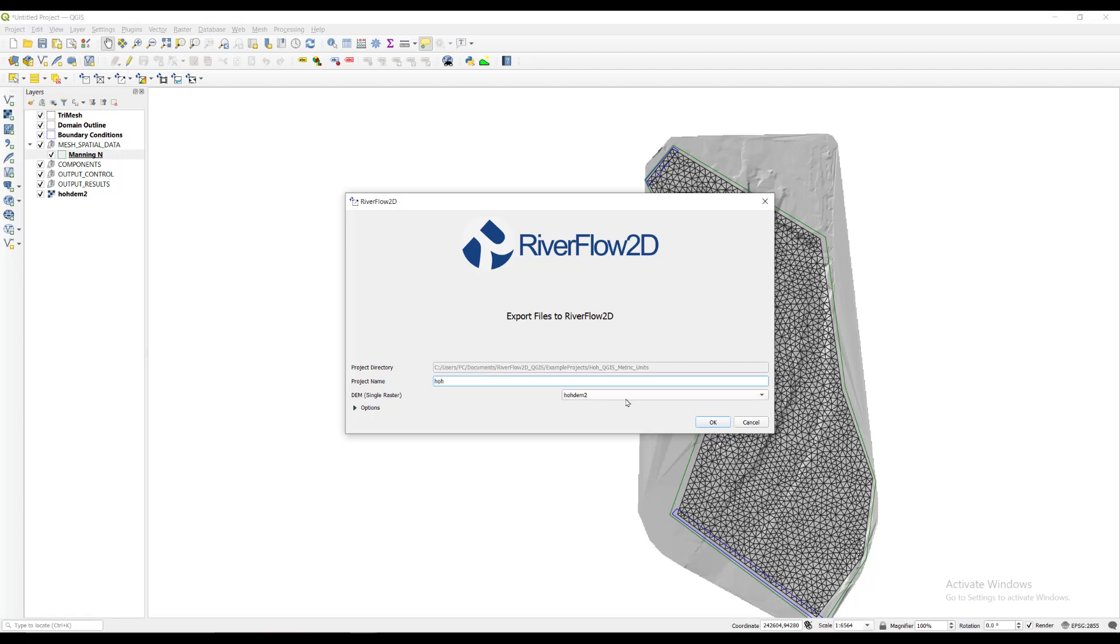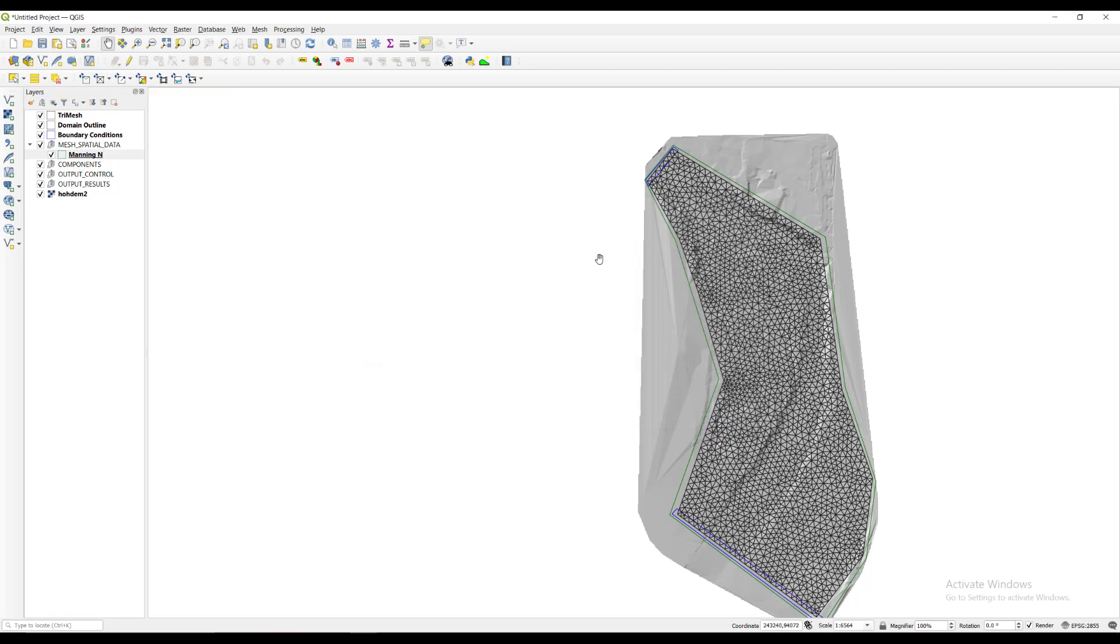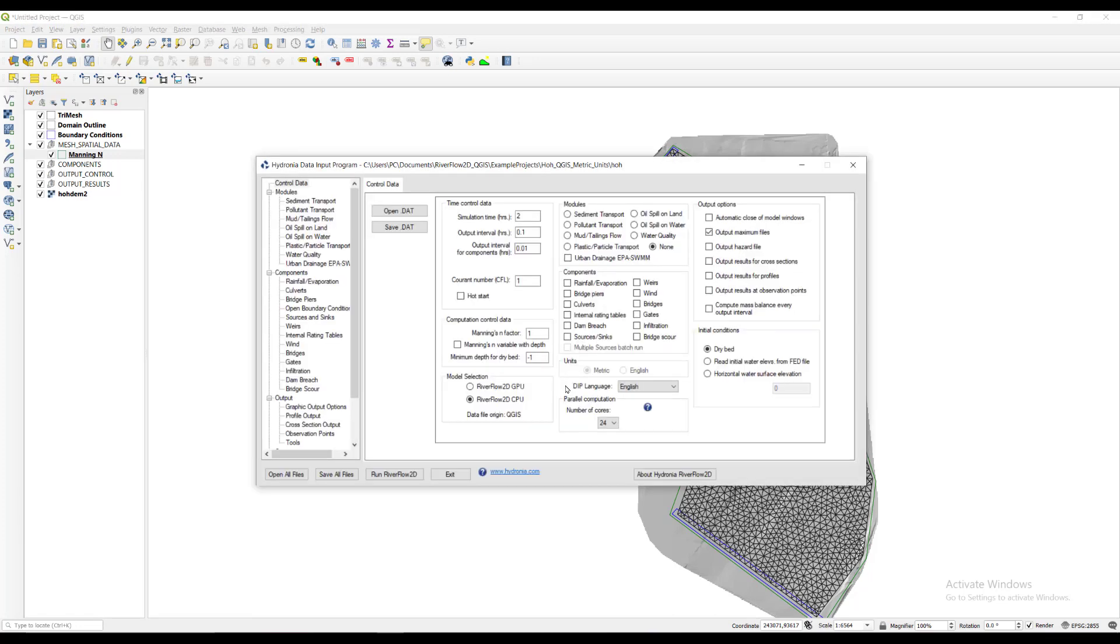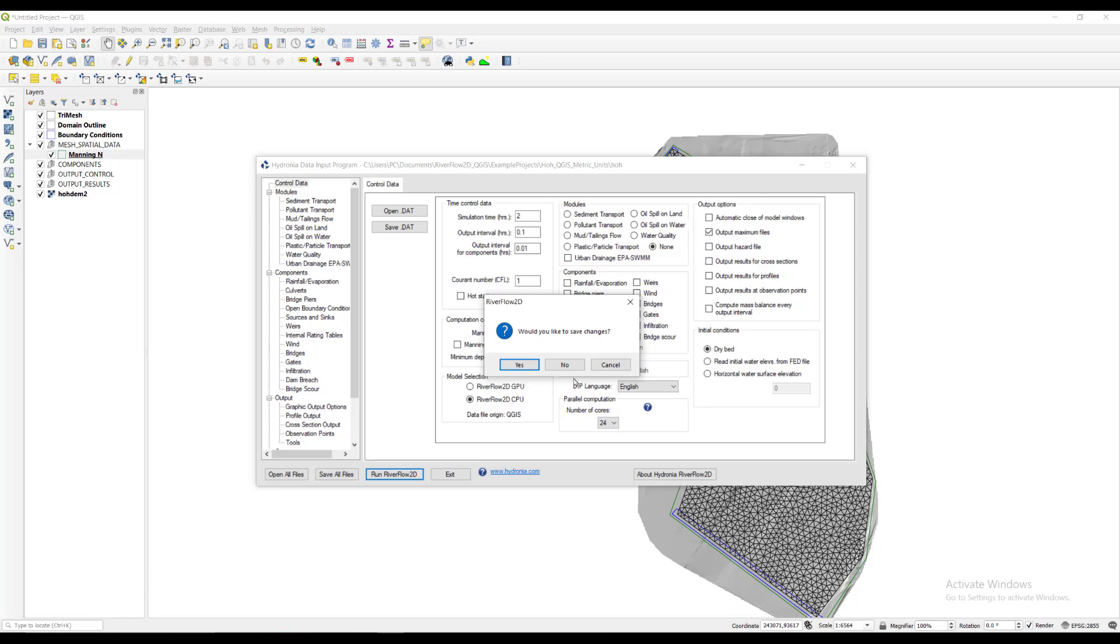Indicate the path and file name. The project directory should be the same as previously selected and the same name as the QGIS project file. Once the process of creating the model files with the input data is finished, the Hydronia data input program is opened automatically and a dialog window is presented with the model project to run. In this case, HOH.DAT should already be set. Click the Run River Flow 2D button to run the model.